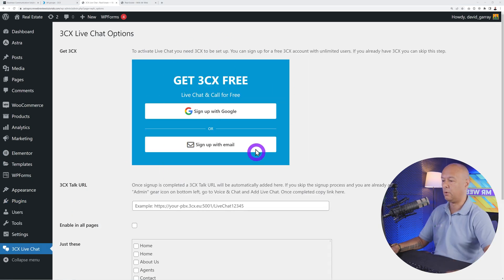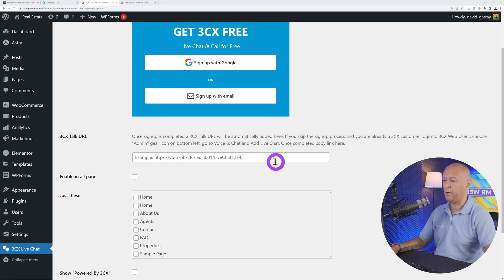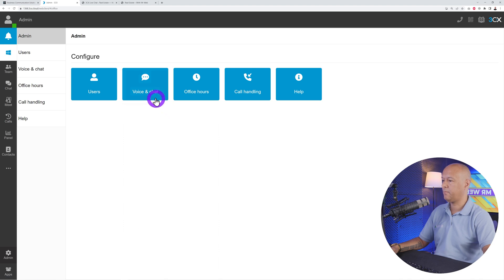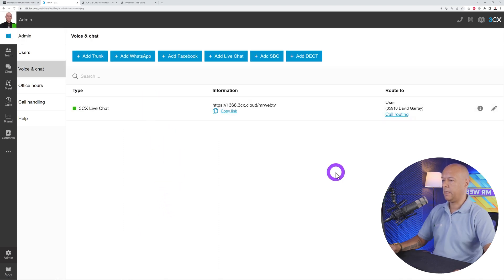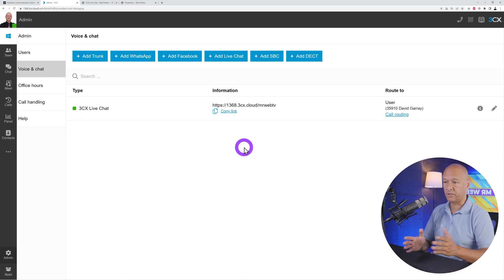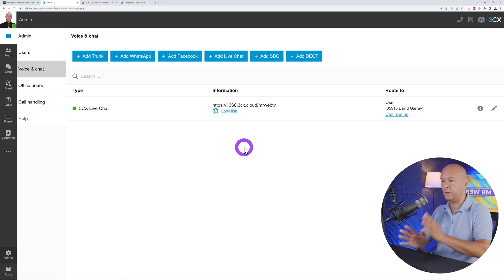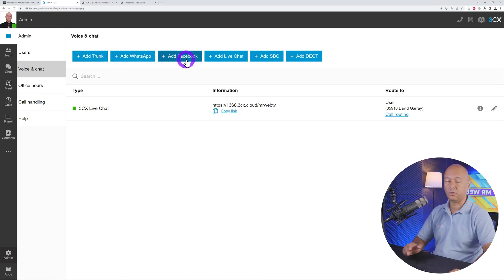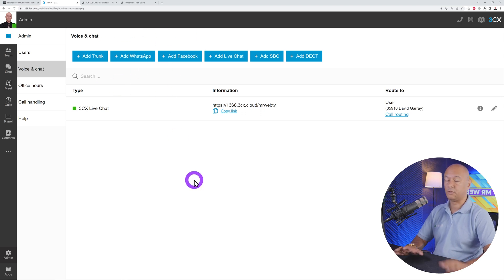We've already registered, so the next step is to link everything together. Go back to the 3CX app, go to Admin > Voice and Chat. Up top you can add a live chat. You can also add trunk, WhatsApp, and Facebook — you can link all those chat channels together at once, which is absolutely fantastic.